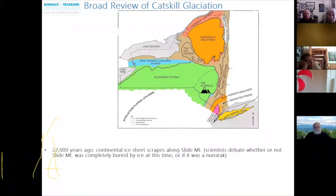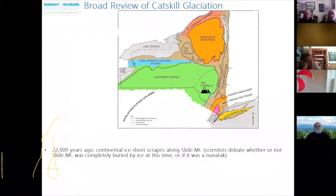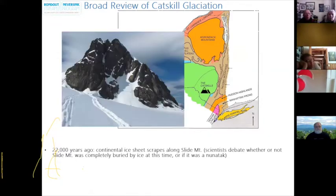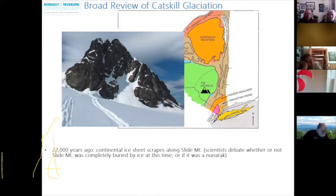The enormous ice sheet advanced across the Catskills, flowing like thick tar and building up against the high elevations of the Catskill escarpments. At approximately 22,000 years ago, the Continental Ice Sheet scraped past Slide Mountain, the tallest peak of the Catskills. Scientists have debated whether Slide Mountain was completely buried by ice or if it was a nunatak — an isolated peak of rock that sticks out above the surface of inland ice. The story of Catskill glaciation is complex and scientists continually collect new data to improve our understanding.